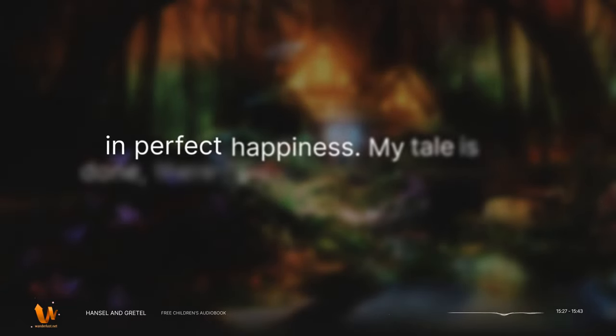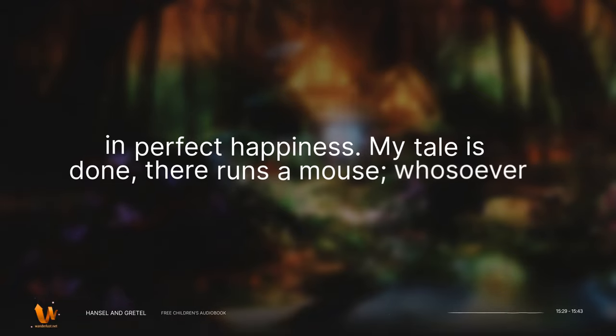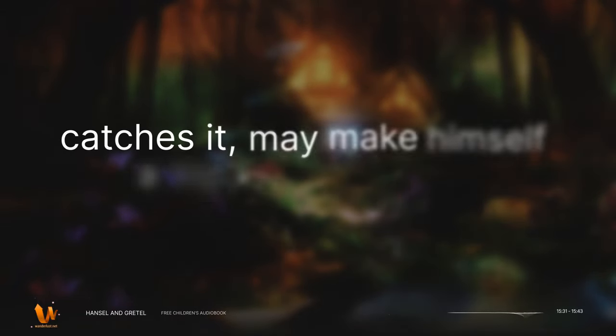My tale is done. There runs a mouse. Whosoever catches it may make himself a big fur cap out of it.